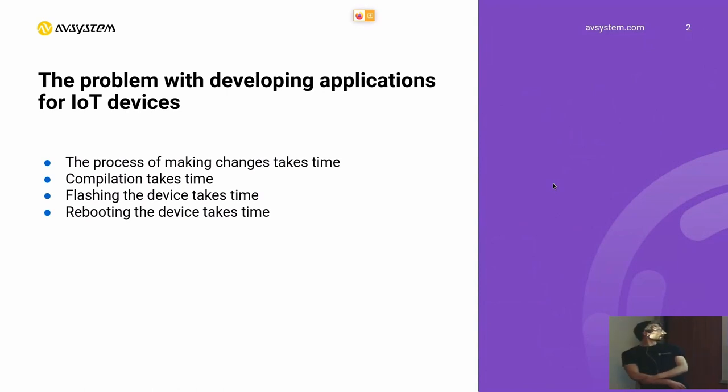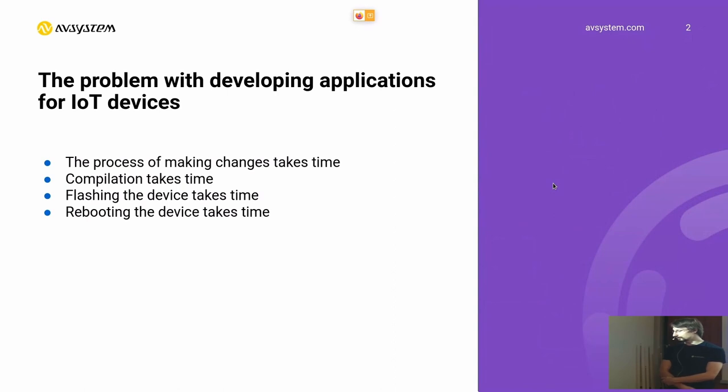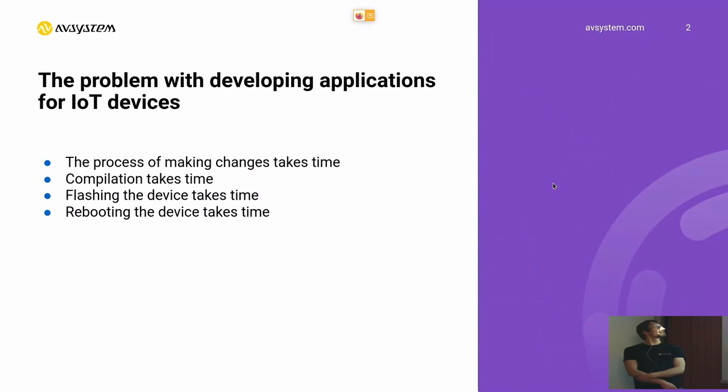And we need to reboot the device, test our changes. And if something doesn't work, we do this from the beginning and over and over again.